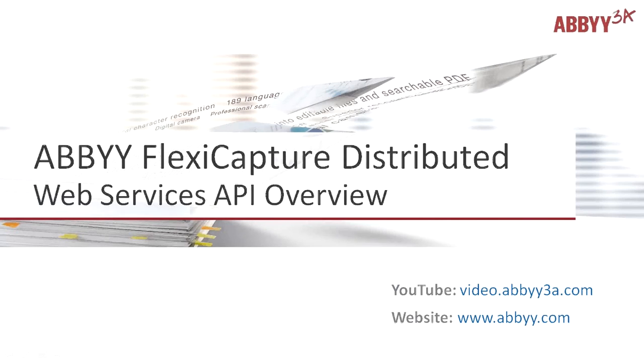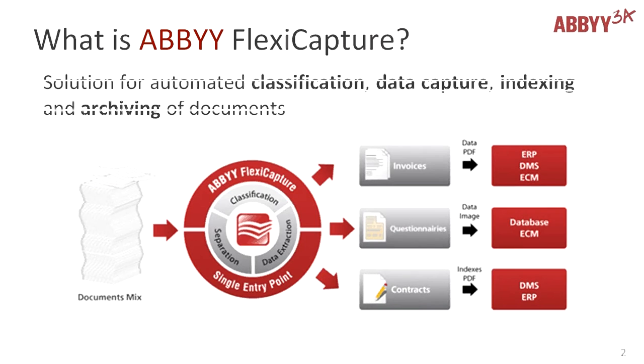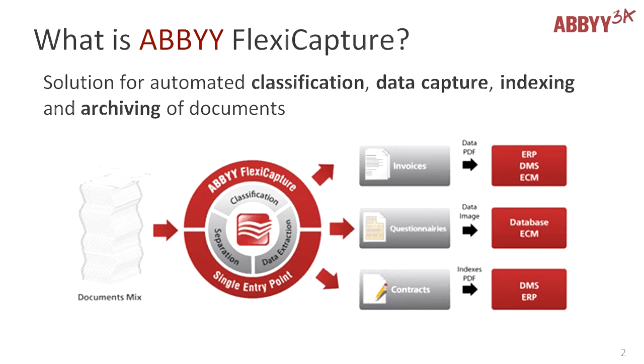This is a brief overview of ABBYY FlexiCapture Distributed and its Web Services API. ABBYY FlexiCapture is a solution for automated classification, data capture, indexing, and archiving of documents.